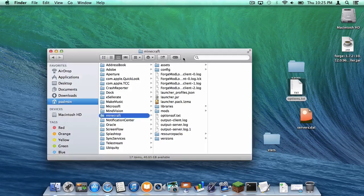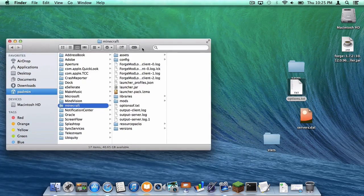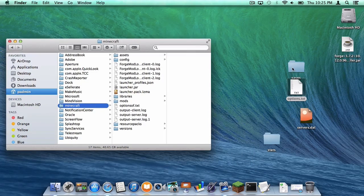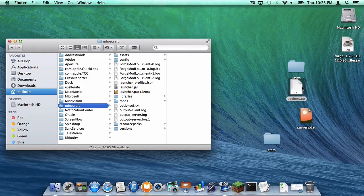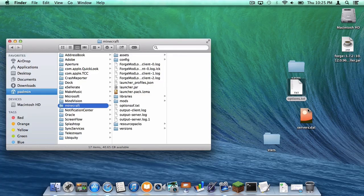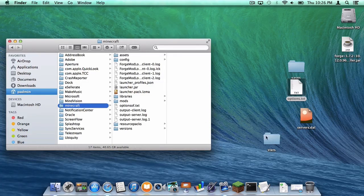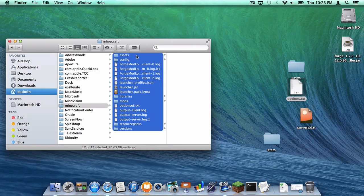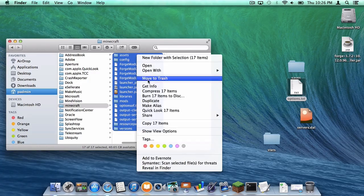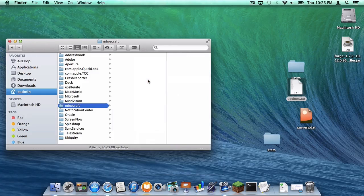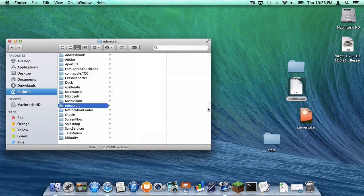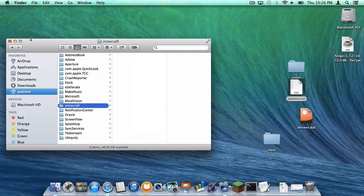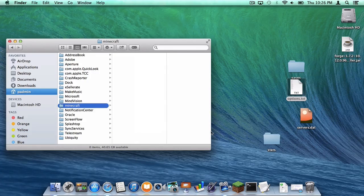So let's make sure we have everything. We have our saves file, our options.txt file, our servers.dat file, and our stats file. Then select everything else and move it all to trash. Keep this window open.